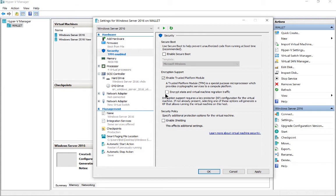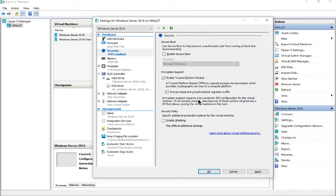We also need to go in and check the box that says Encrypt State and Virtual Machine Migration Traffic. What that does is if there's any traffic between the virtual machine and other computers, it's going to be encrypted. So we can protect that as well. And we're all done. Just go ahead and click Apply and then OK.